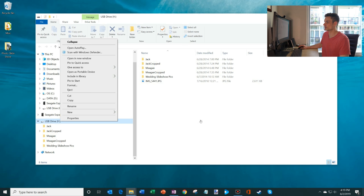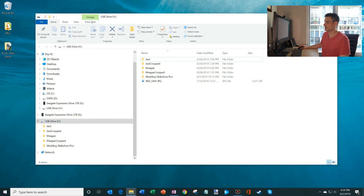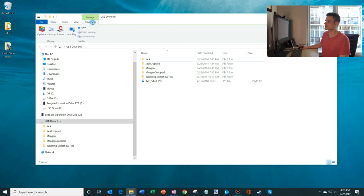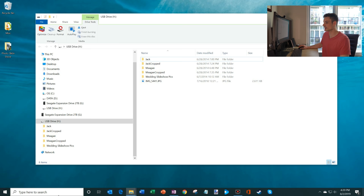What I could also do is up here in Windows Explorer, File Explorer, I could also click on Drive Tools. And under there, there's also an option to eject.